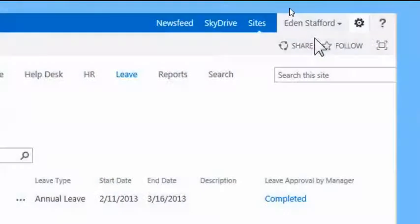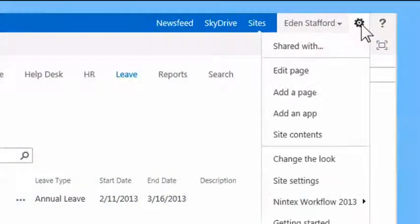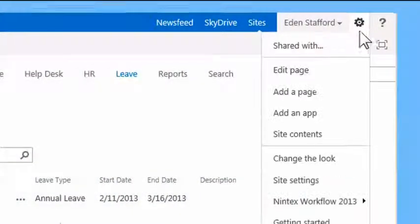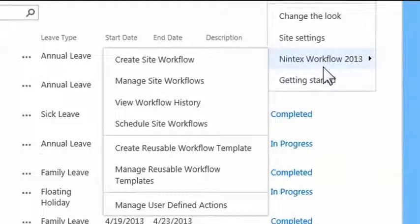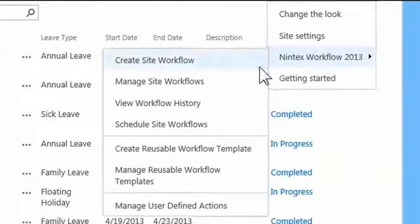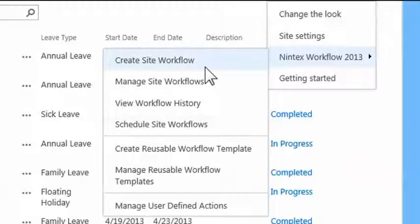Built on SharePoint for SharePoint, Nintex Workflow leverages SharePoint's native workflow engine without the need for additional infrastructure or client software.